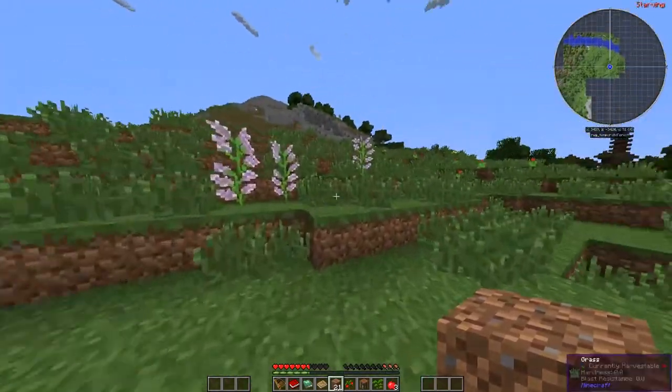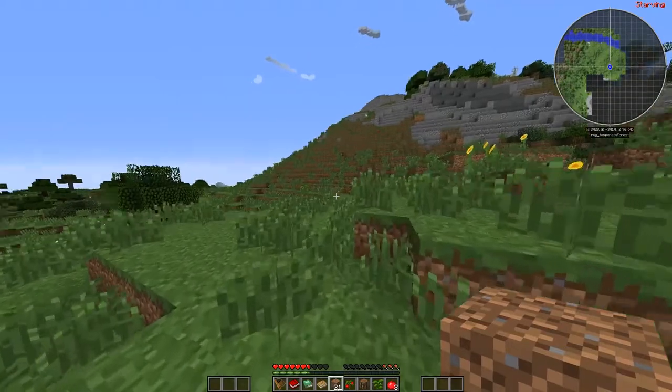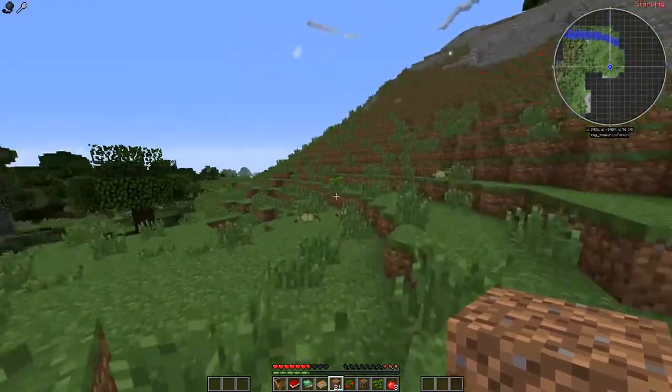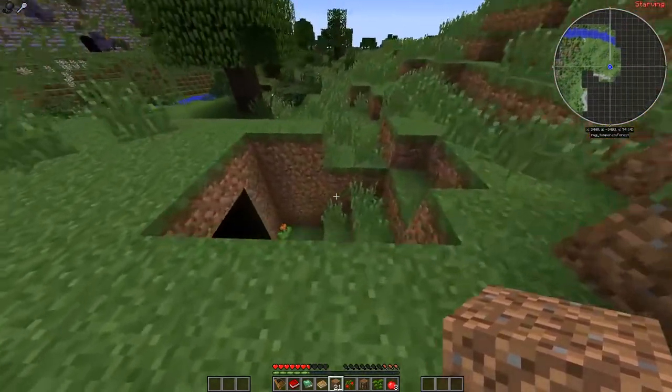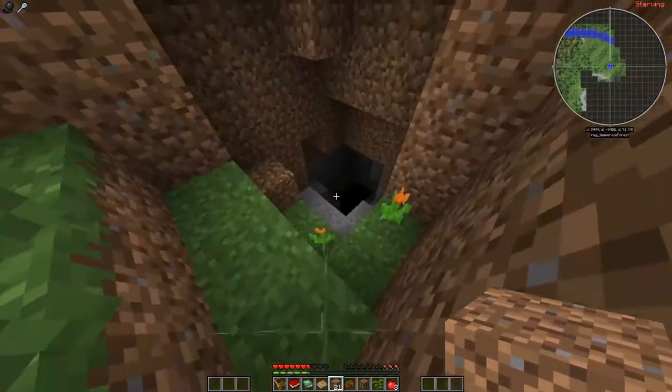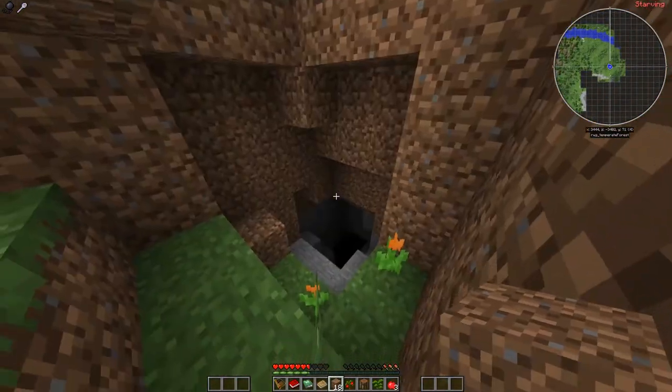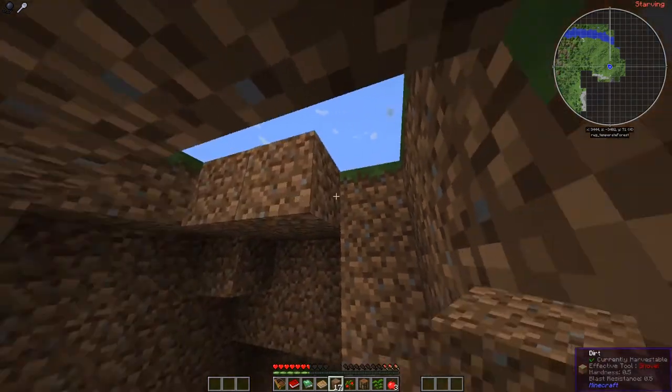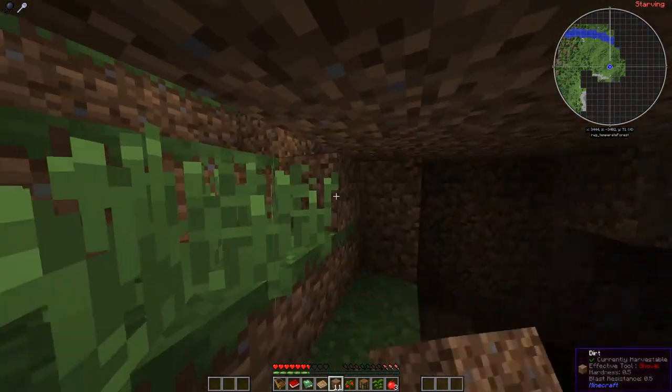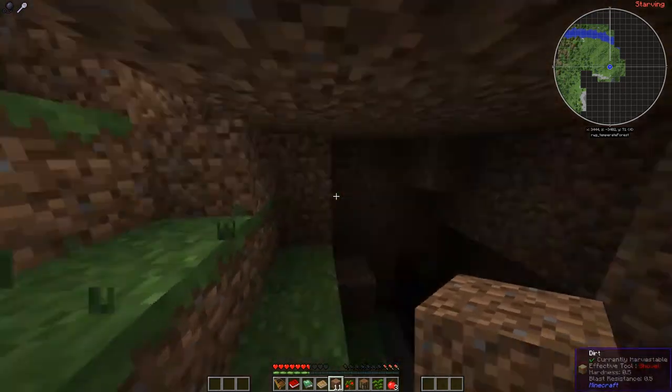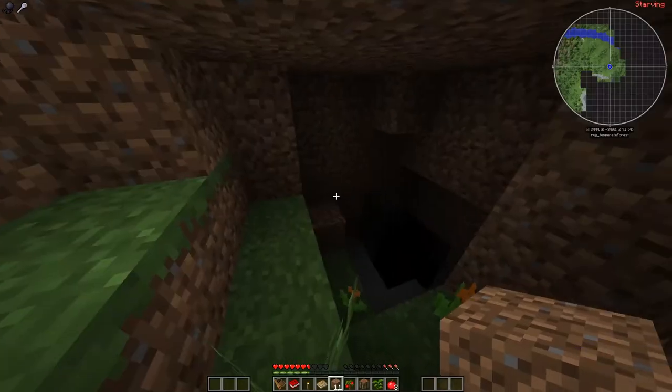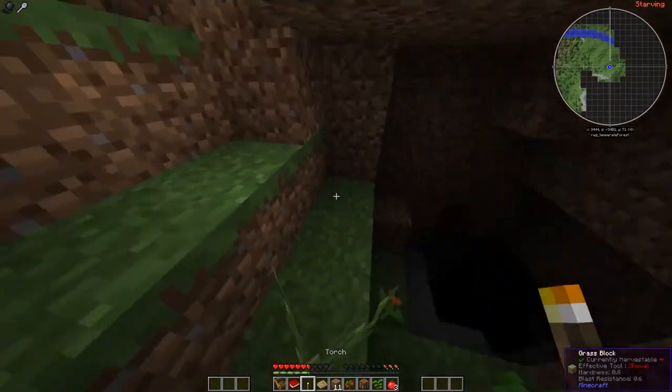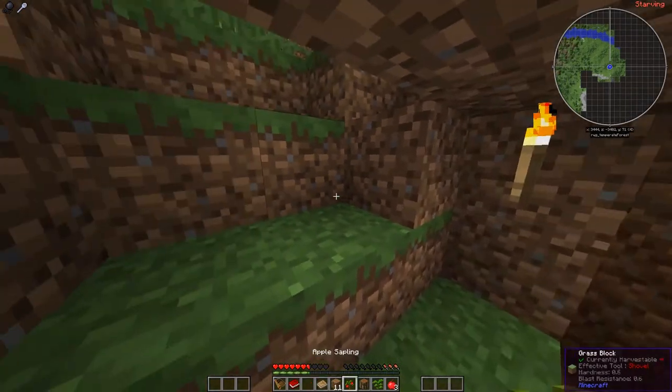This is not going to be good. Yikes. Does that look safe? Safe enough. Safe enough. Let's go ahead and put our light down. There we go.